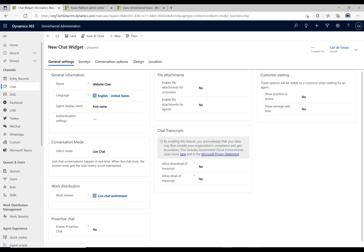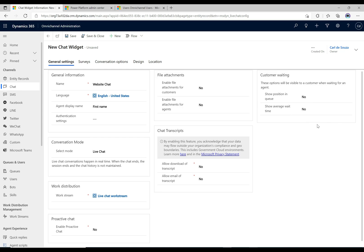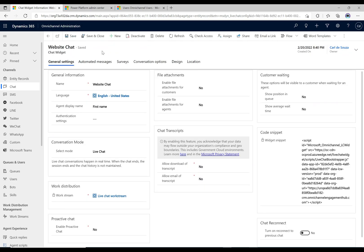There's a useful setting here: 'Show position in queue.' If a customer visits the website and there are 10 customers ahead of them, they'll see that number. Similarly, 'Average wait time' shows the wait time to the customer based on various factors. That wait time feature requires a certain volume of chats to have already occurred so the system can calculate what number to display.